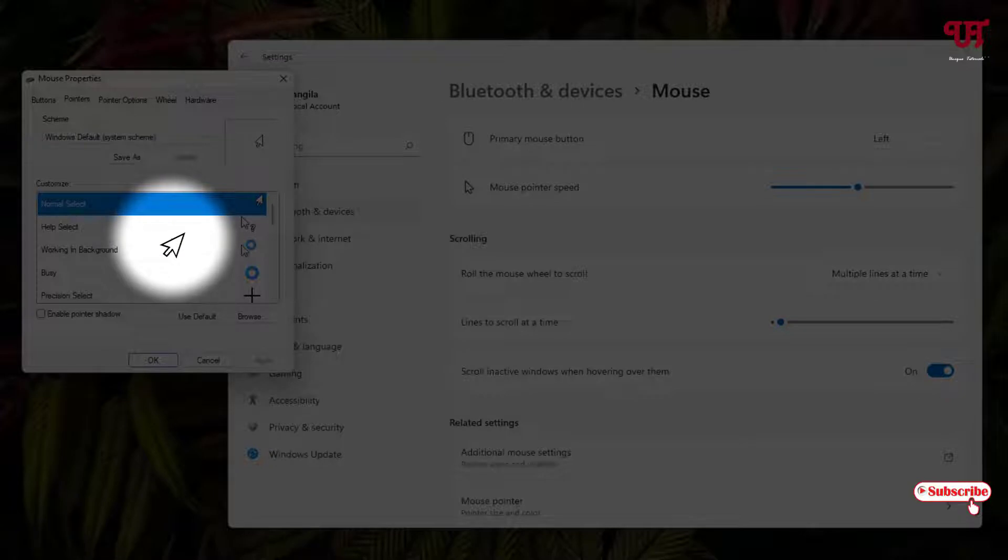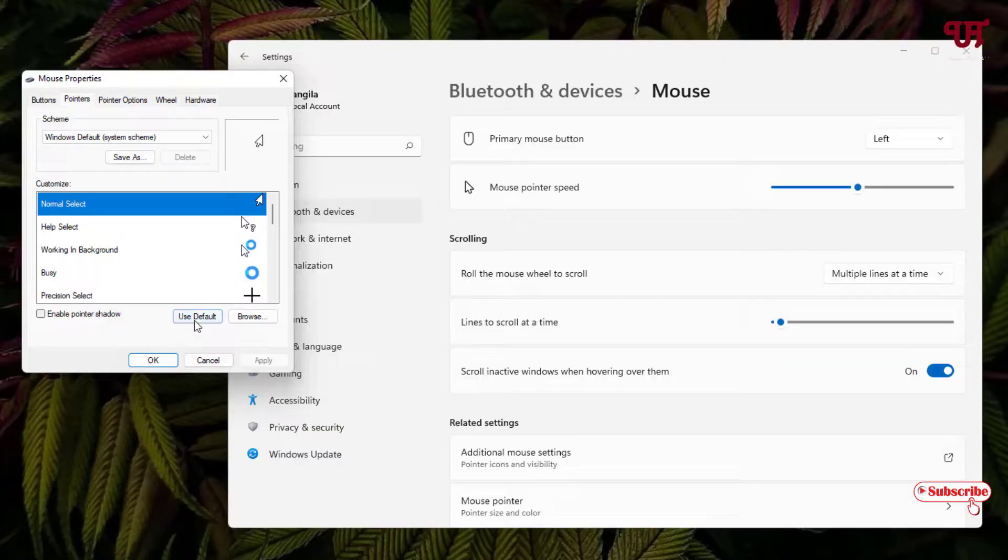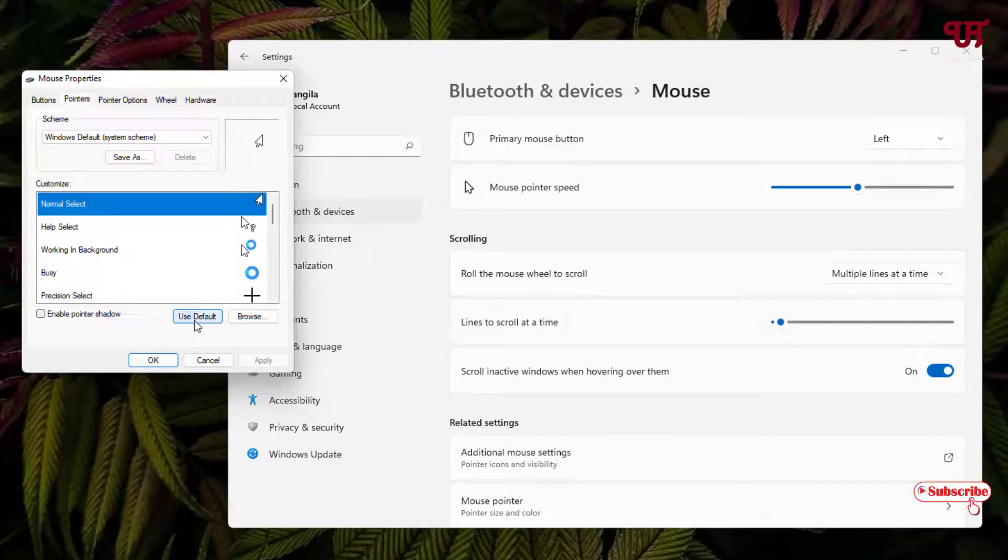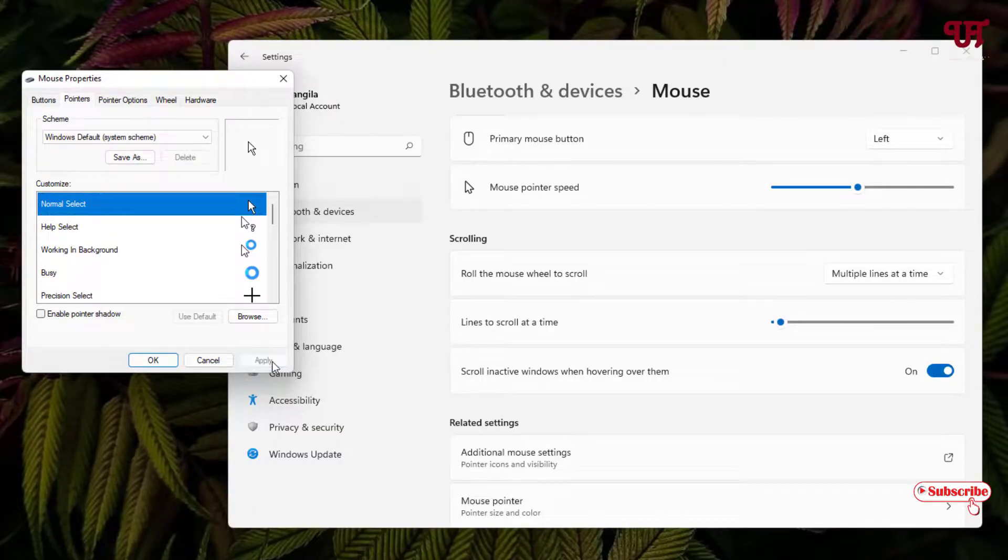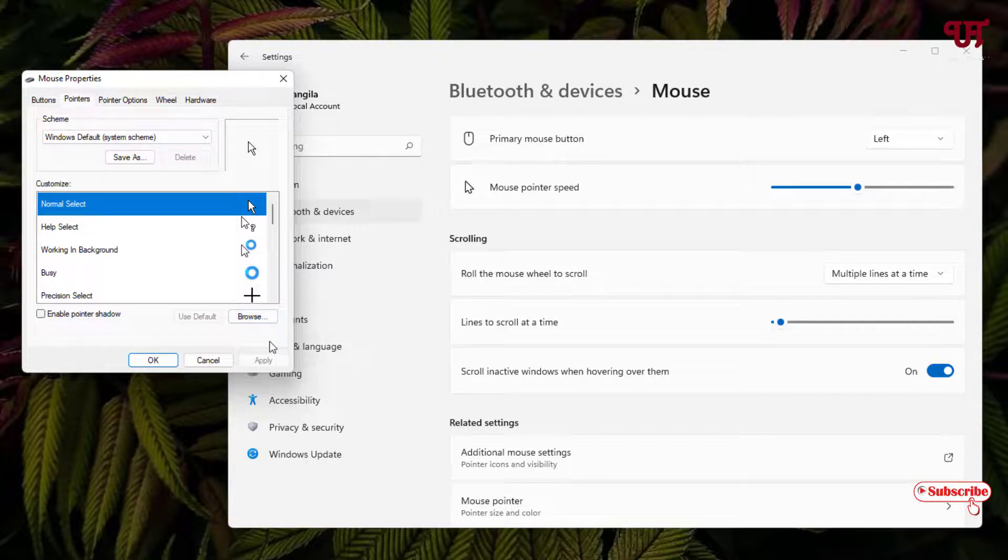If you want to revert it back, you can just see here Use Default. Just click on it and click Apply. It will revert or restore back to the default mouse cursor.